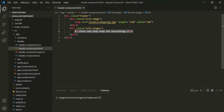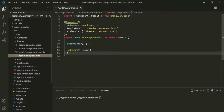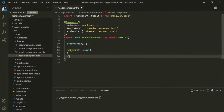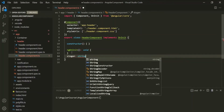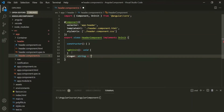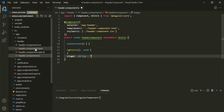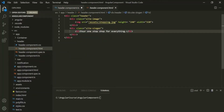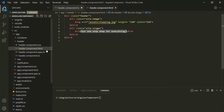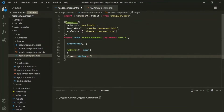To solve this problem, what we can do is, in the component class of this header, we can create a property. Let's call this property slogan and specify its data type as String. To this slogan property, we can assign the slogan value we want to display — so let's copy that text and assign it to this slogan property.